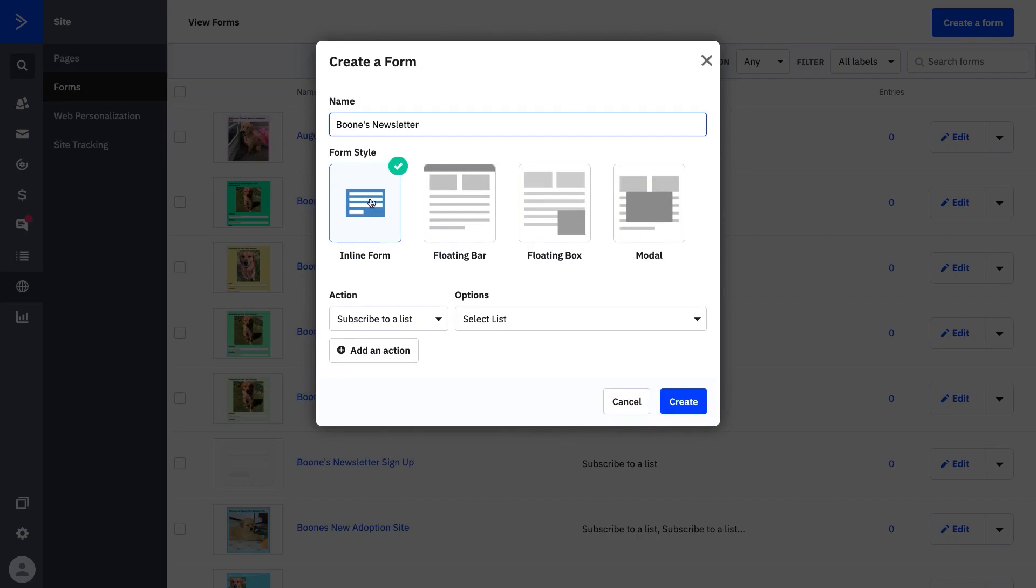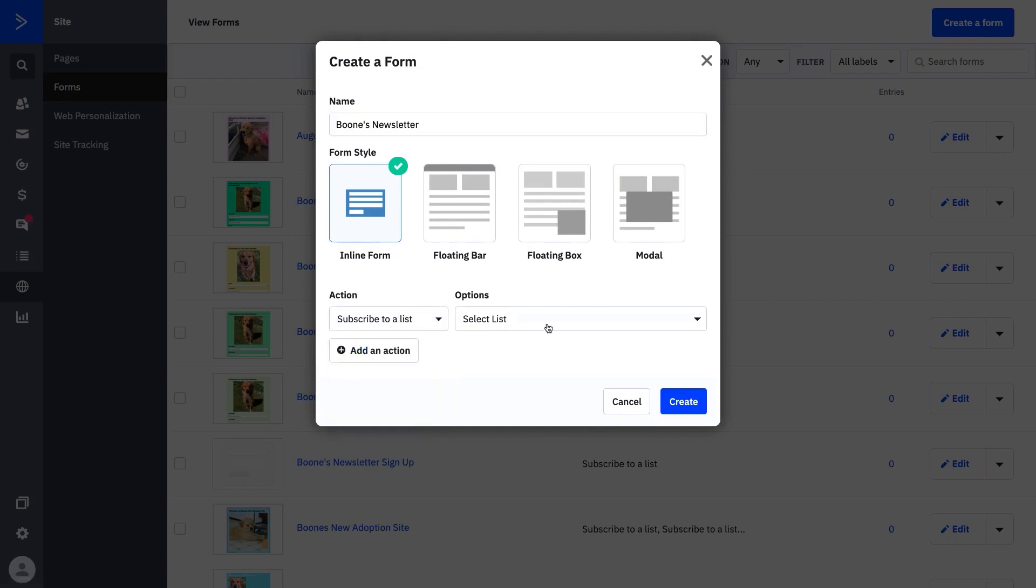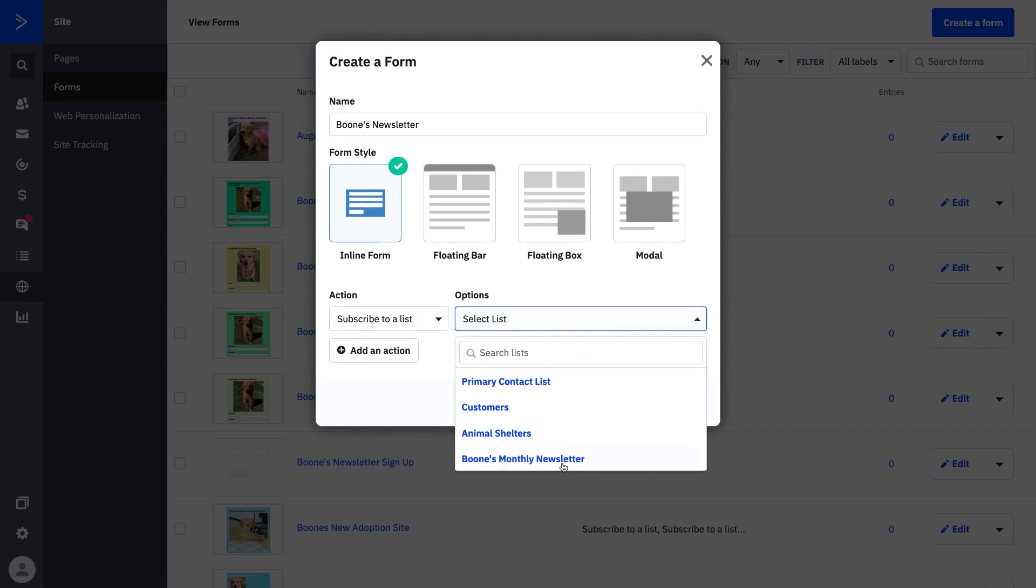With four form types to choose from, including inline form, floating box, module pop-up, and floating bar, businesses can choose the right form for each page to convert more visitors into contacts.